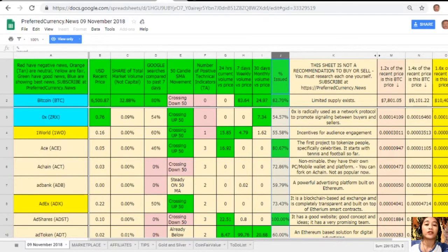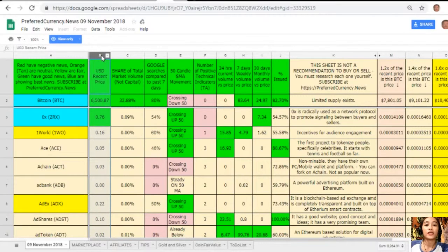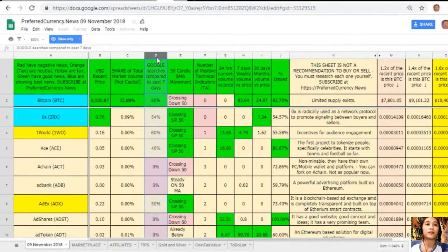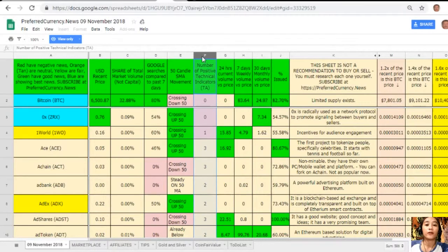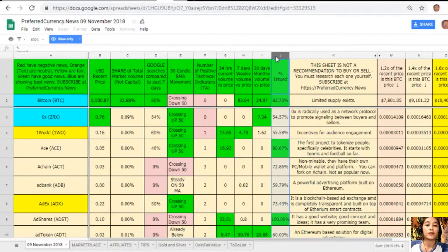This spreadsheet is Donald's analysis for the day, November 9th. Column A has the names of coins and tokens — red means negative news, orange or tan is neutral, yellow is fair, green is good news, and blue shows the best news. Column B is the US dollar recent price. Column C is the share of total market volume. Column D is Google search trends compared to the past seven days. Column E is the 50-candle SMA movement. Column F is the number of positive technical indicators. Column G is 24-hour current volume versus price. Column H is seven-day weekly volume versus price. Column I is 30-day monthly volume versus price.